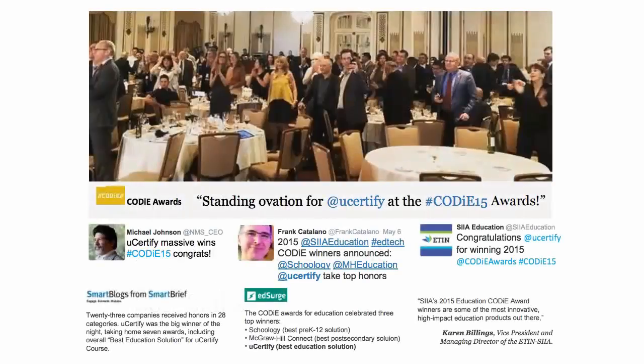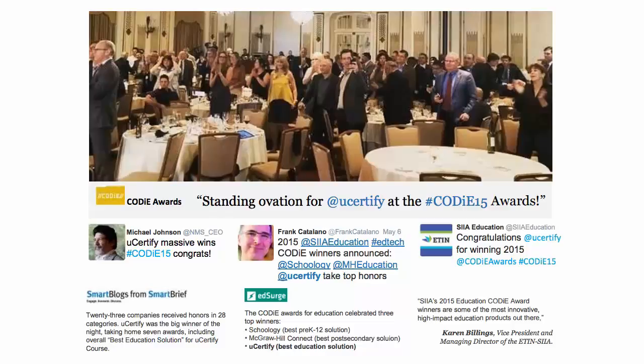uCertify's expertise has been recognized worldwide. uCertify has won SIIA CODI Awards 2015 in six categories and was the overall winner in the Best Education Solution category.